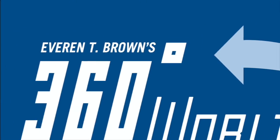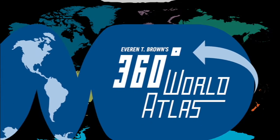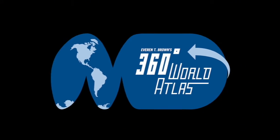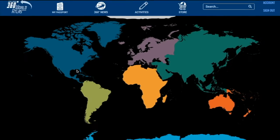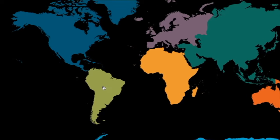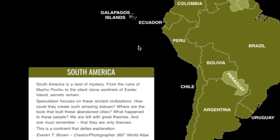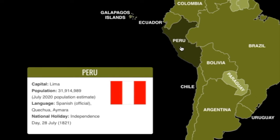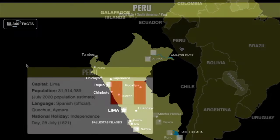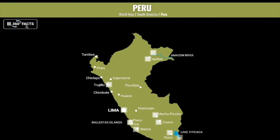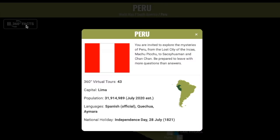Welcome to 360 World Atlas. From the World Map homepage, click on any continent. At the continent screen, select a country or region to visit. A country map appears. Click on 360 country facts to learn more.